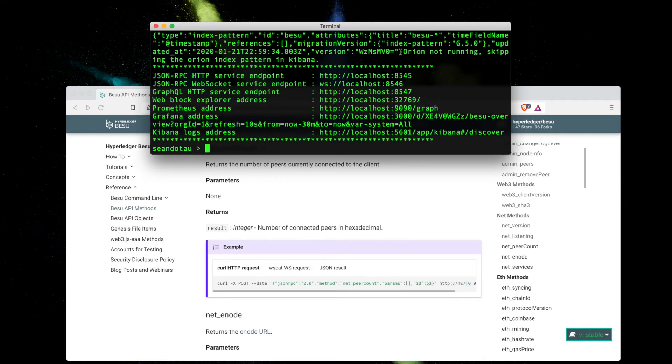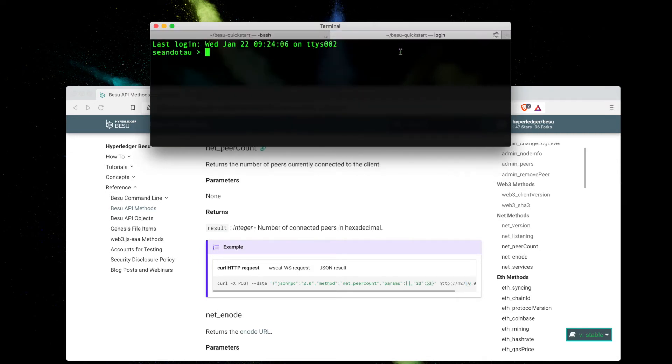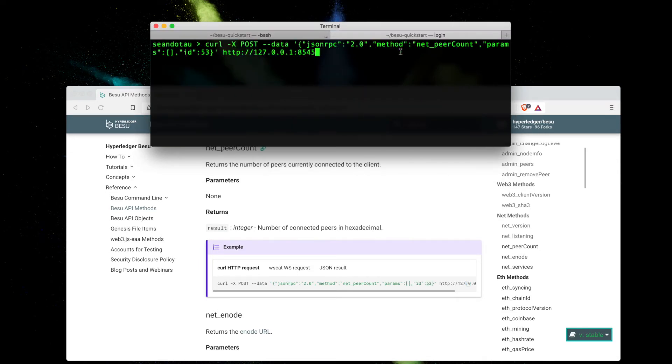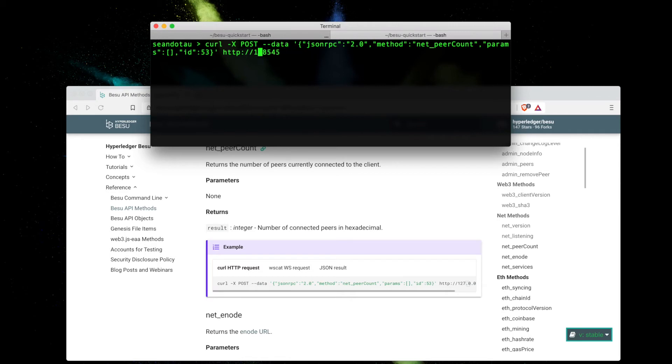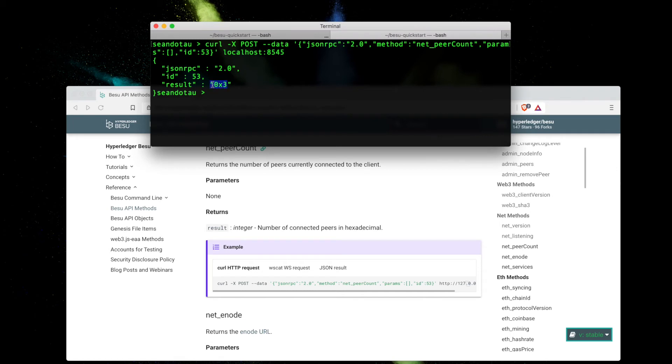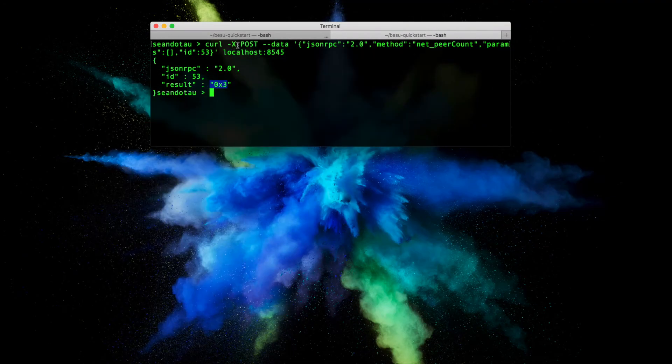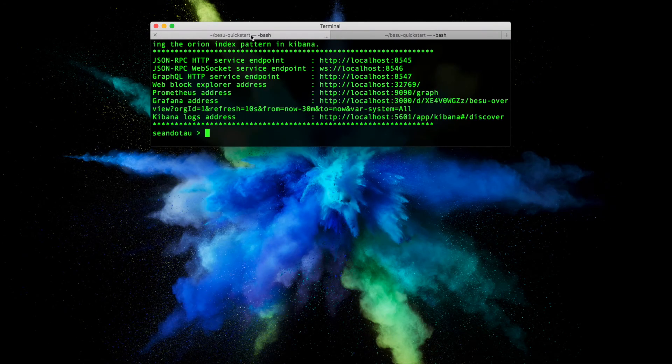Let's open up a new tab and paste this in. 127.0.0.1 is the same as localhost, so I can either use that or type in localhost. Hit enter and you can see I get a result of three, so there are three peers in this network. That is great. We know that our endpoint is up and running.